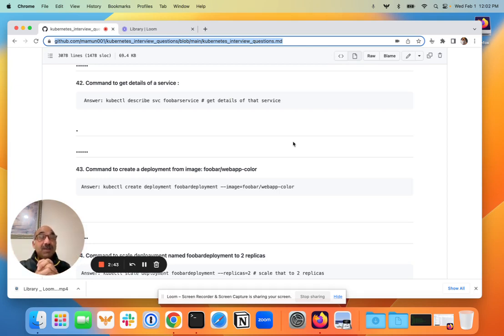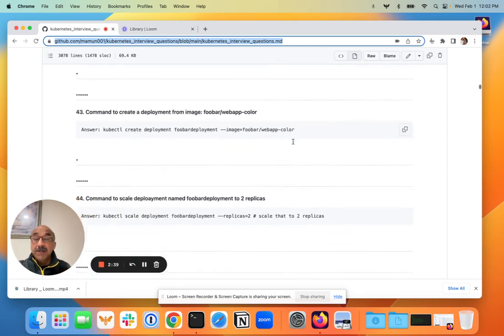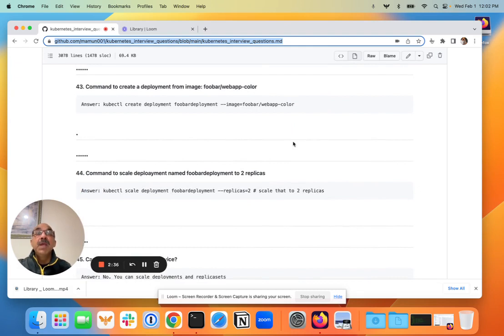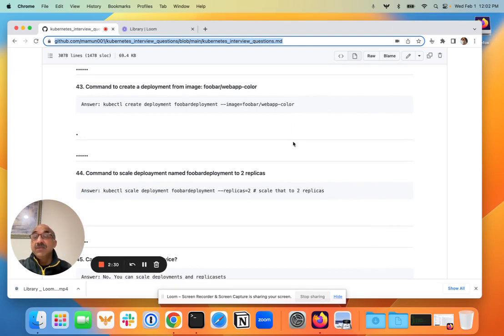Next question: command to create deployment from an image. Again, if you were dealing with Kubernetes day-to-day, you would know this. So it's super easy - you just do kubectl create.